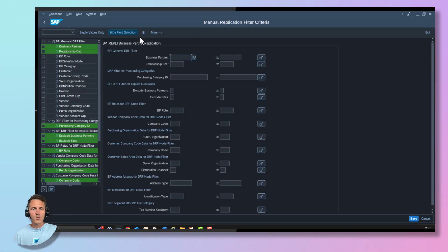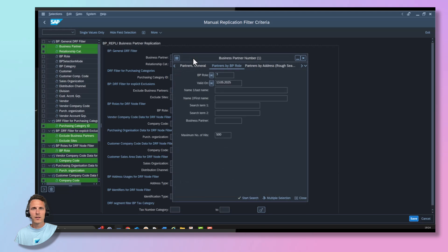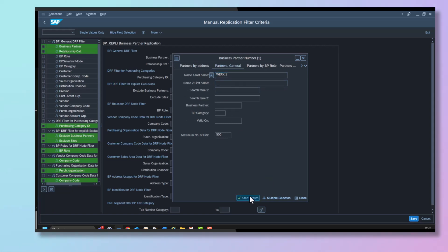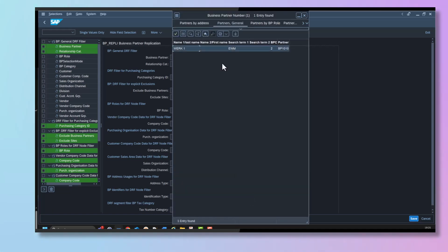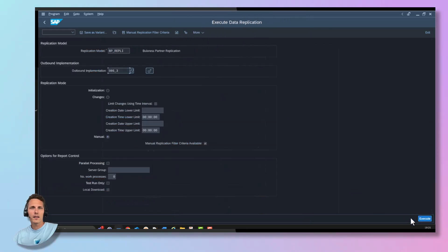Afterwards, select the replication mode manual and select the filter criteria for the business partner you would like to replicate from your SAP S4HANA system to KUPA. With these settings you have finalized your outbound implementation and can execute your integration.